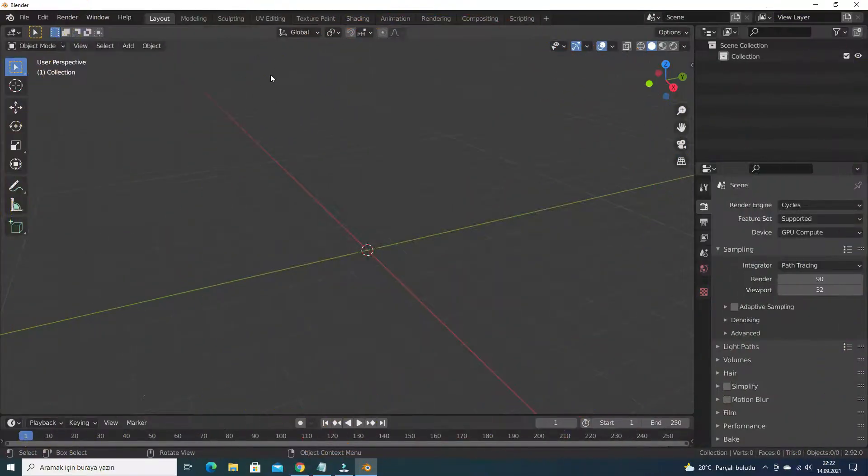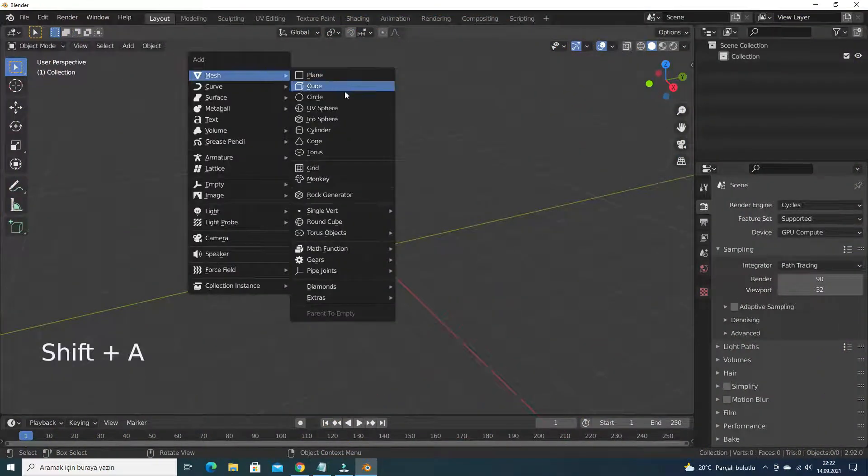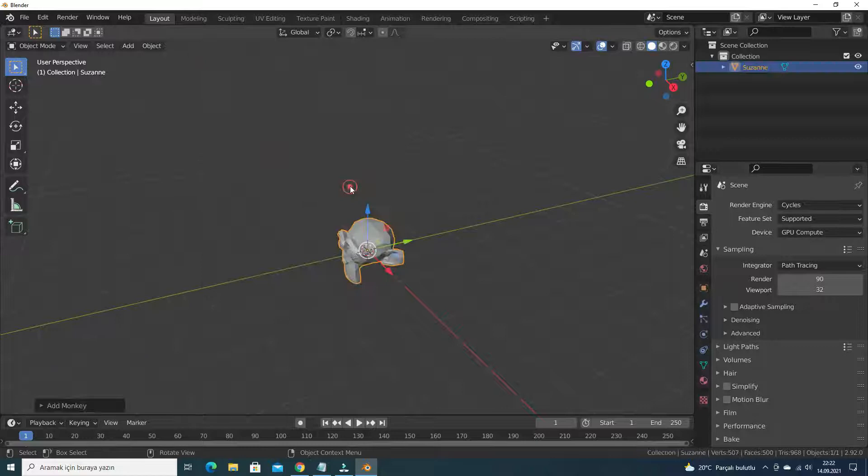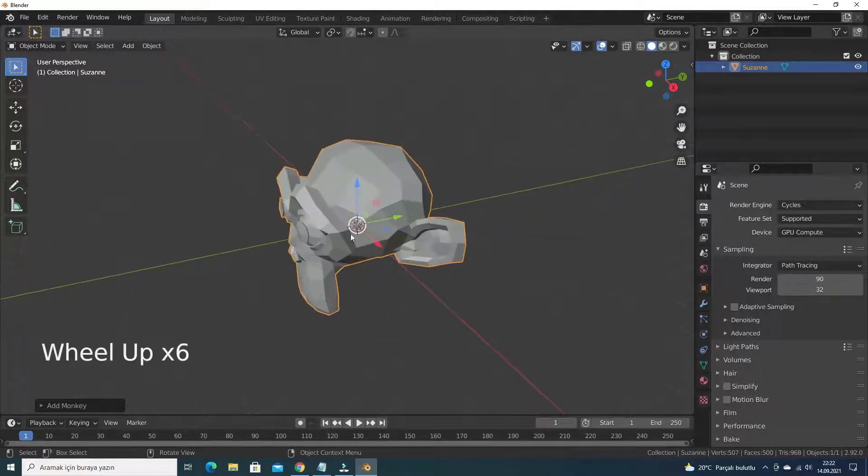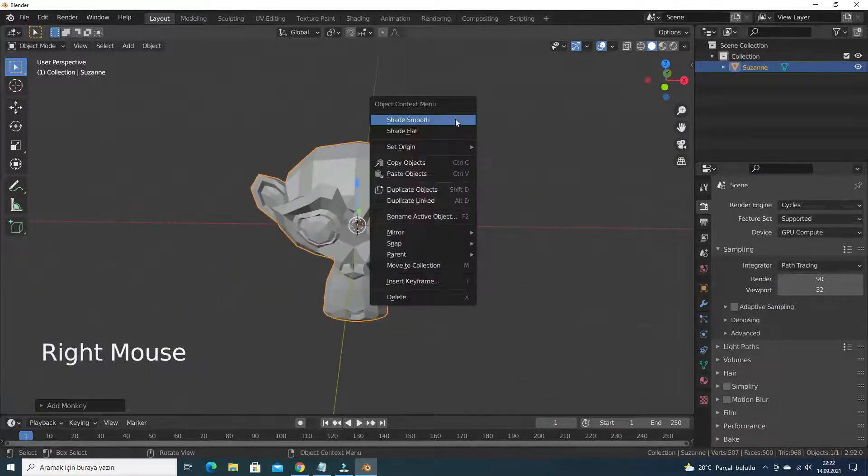Let's press Shift A and add monkey head. Then, right click and make shade smooth.